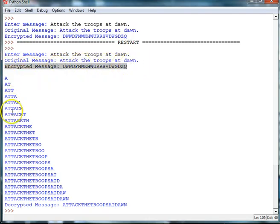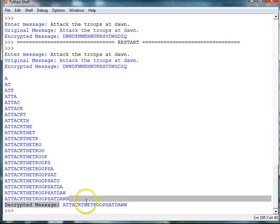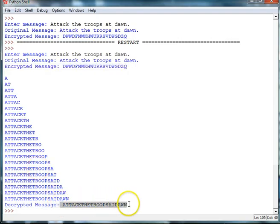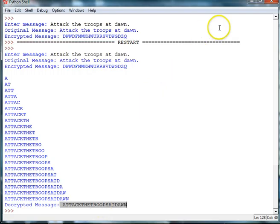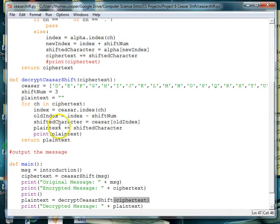And then you can see the process leading up to the decrypted message, which is attack the troops at dawn, except we're missing spaces. Because we took those out in our original message. So it looks like our cipher works.